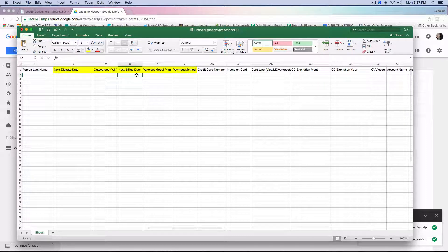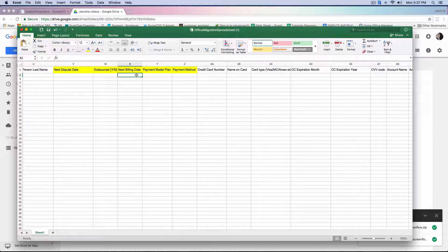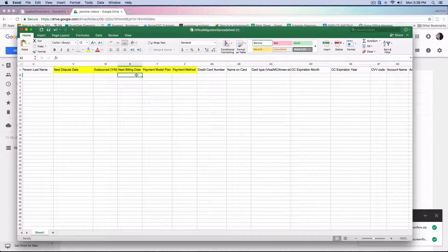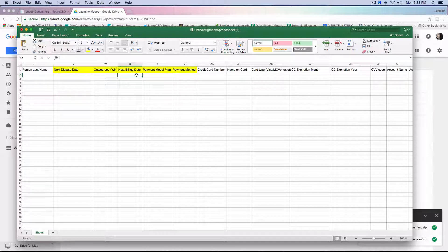The next one is the next billing date. This is very, very important that it's filled out correctly. Each and every consumer has to have a next billing date — this is going to let the system know when the next invoice or the next billing is supposed to be created. No billing date can be past tense. So for example, if a consumer is due to be billed yesterday, you cannot put yesterday's date because the system will not allow you to upload that consumer — their next billing date must always be in the future. Make sure all billing dates are in the future so the system knows exactly when their next billing date is due.